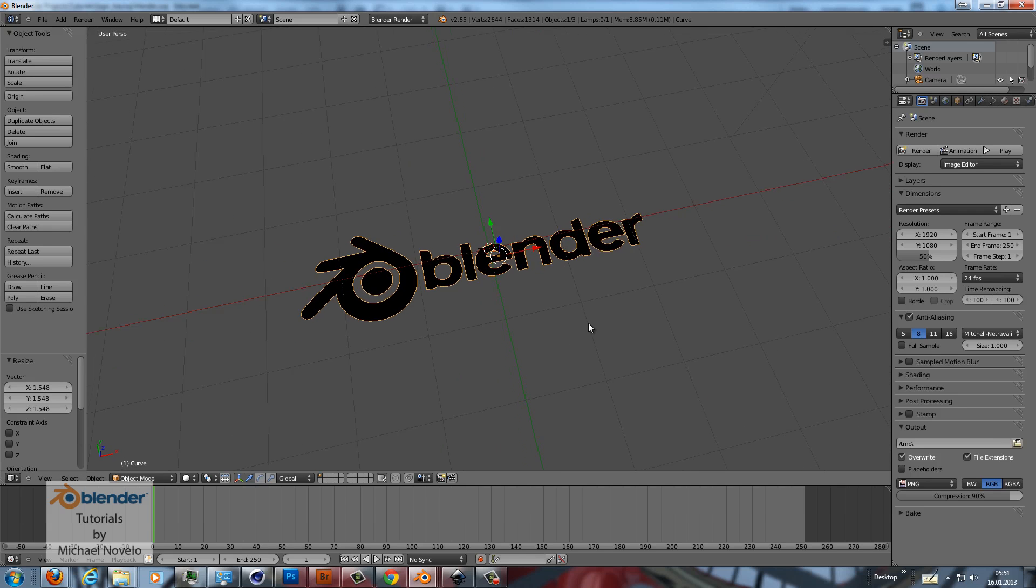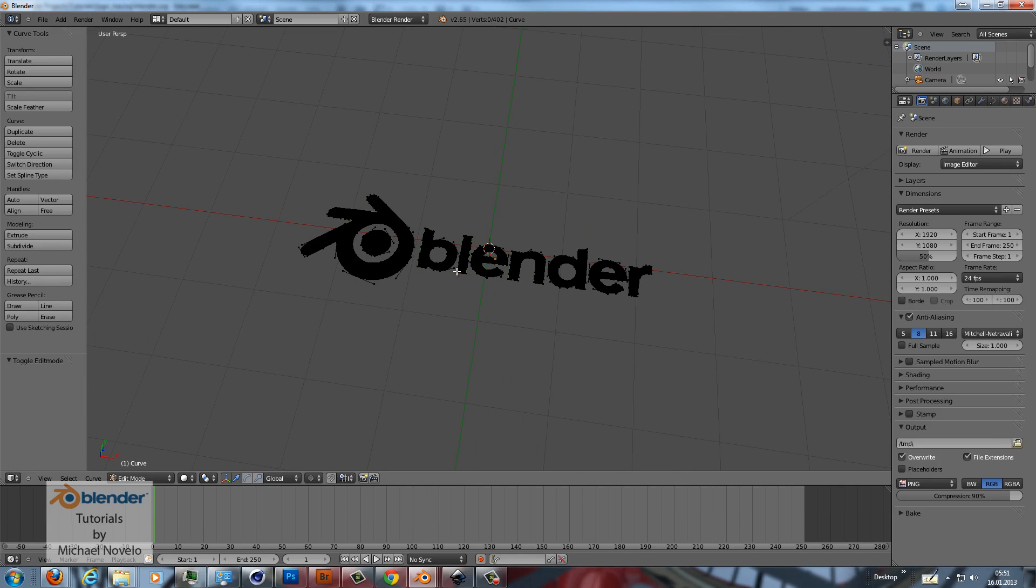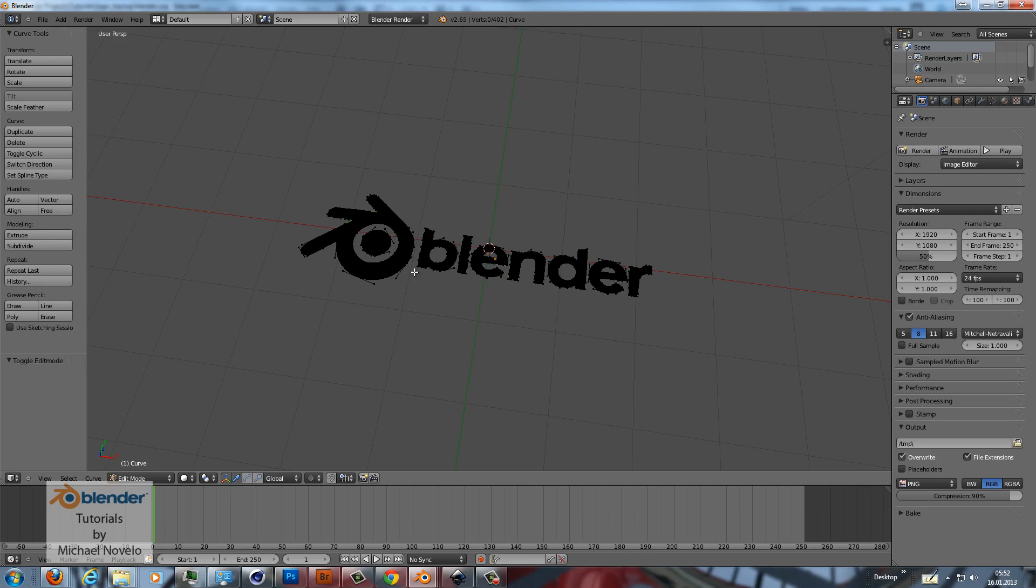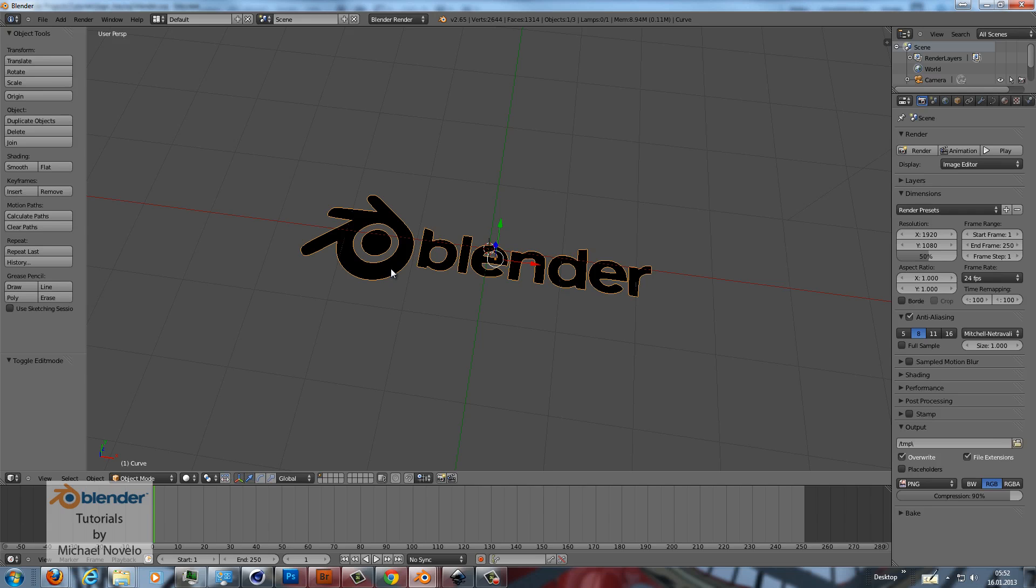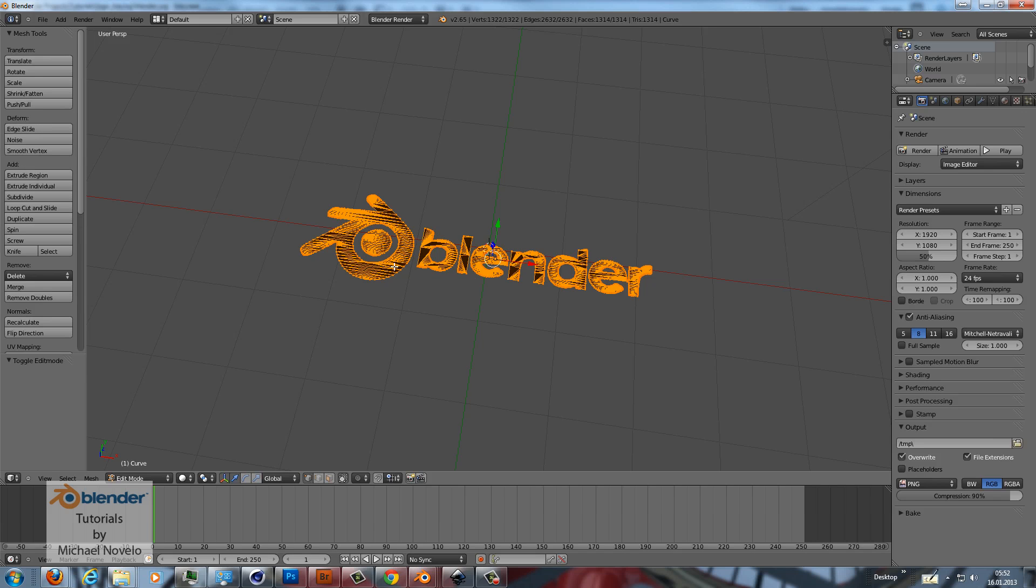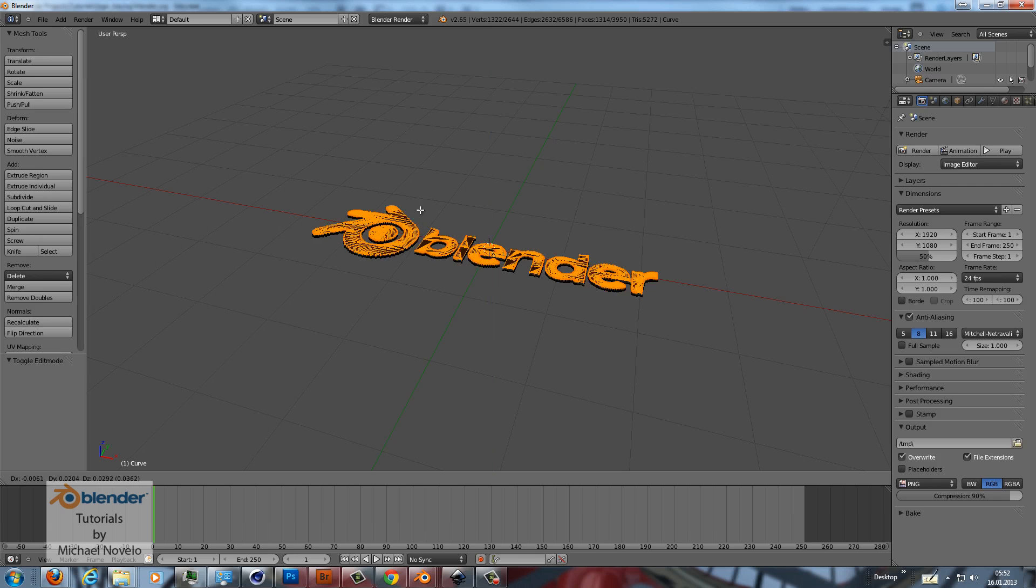And when you go into the edit mode you can see it's all made out of curves. Now I want to convert it into a mesh. So press Alt and C. Mesh from curve and in the edit mode with all selected I can now do extrude inset.